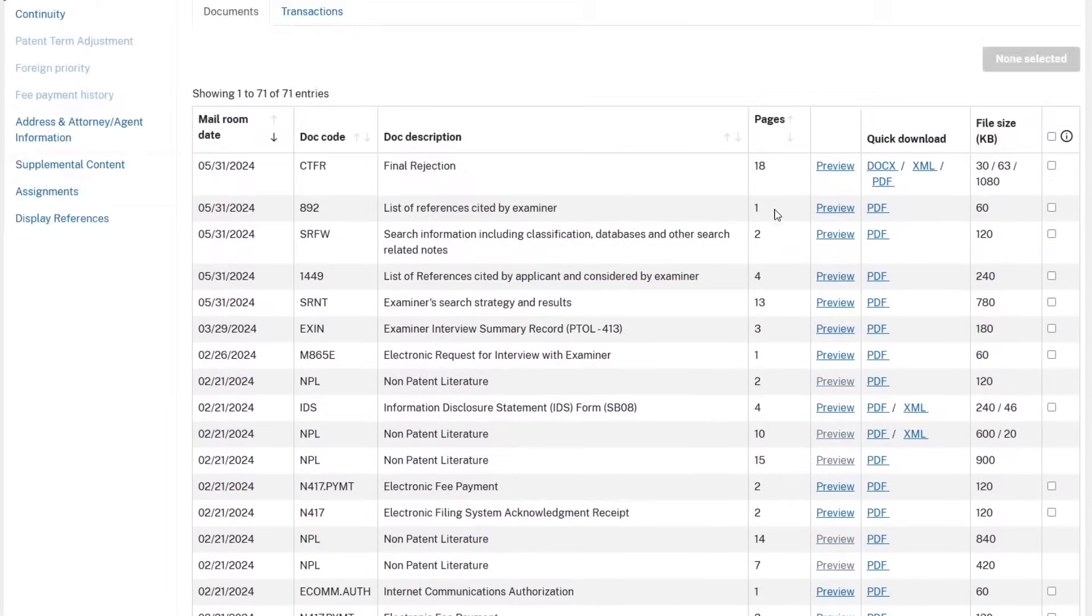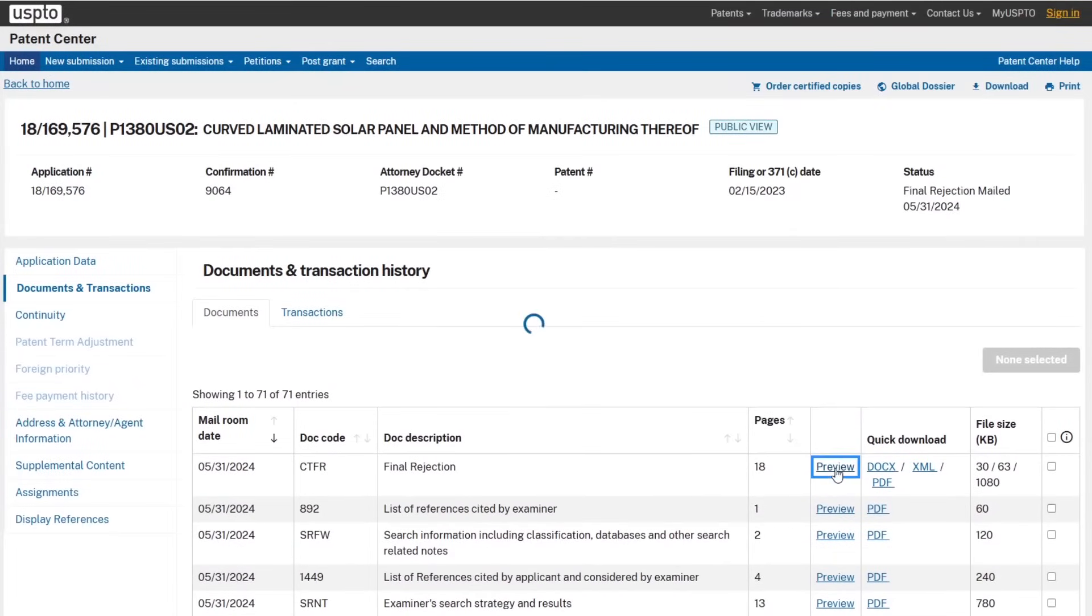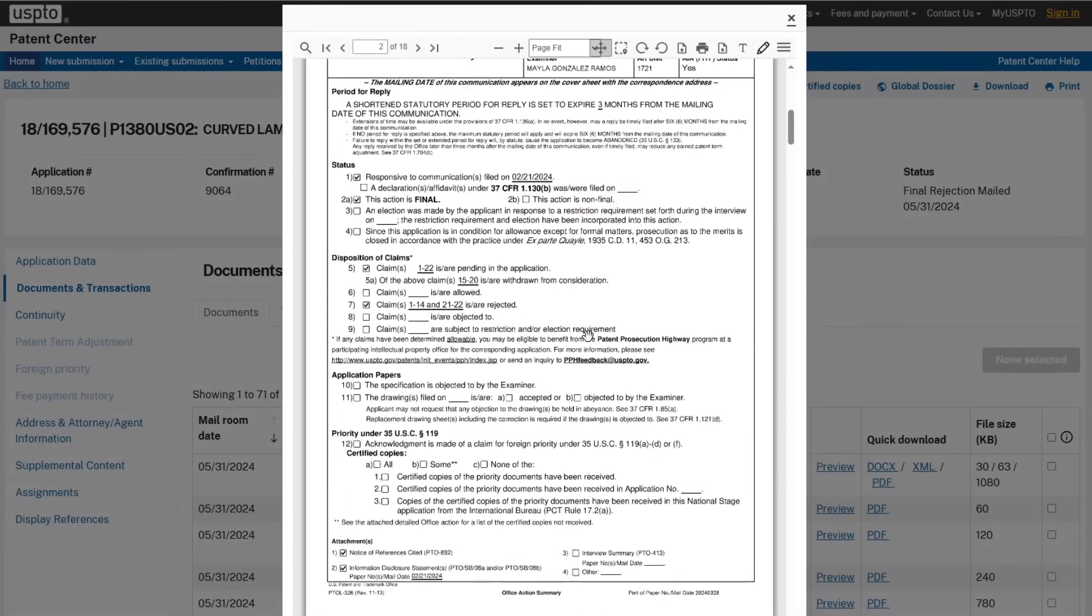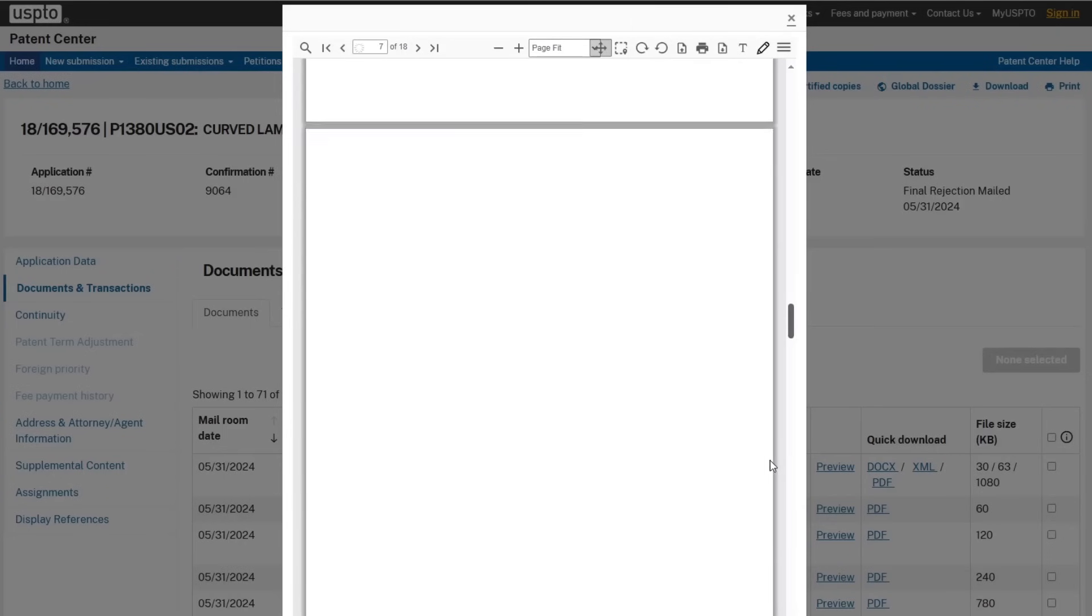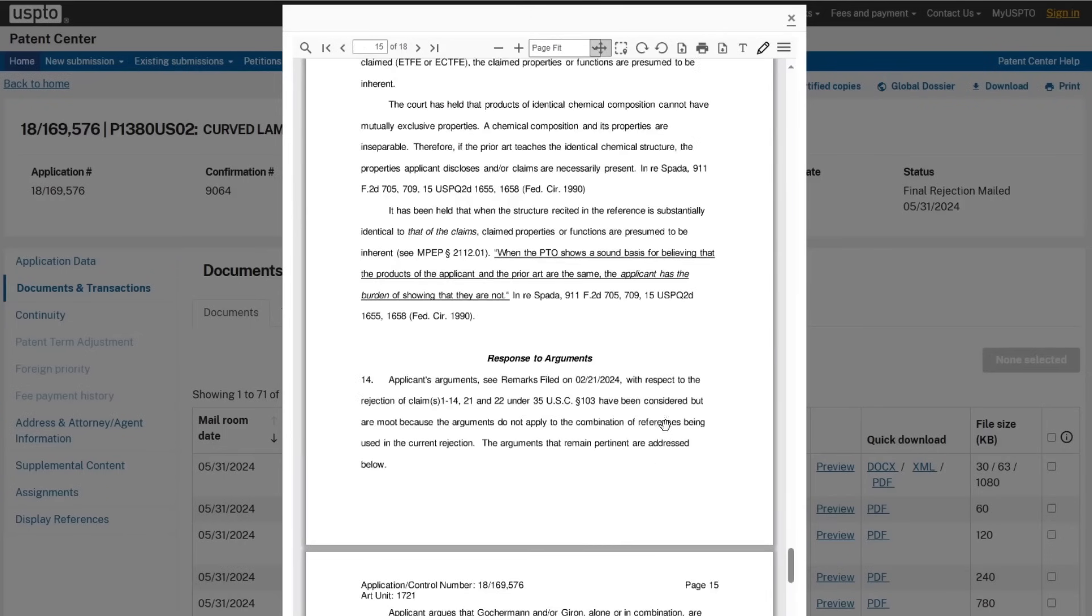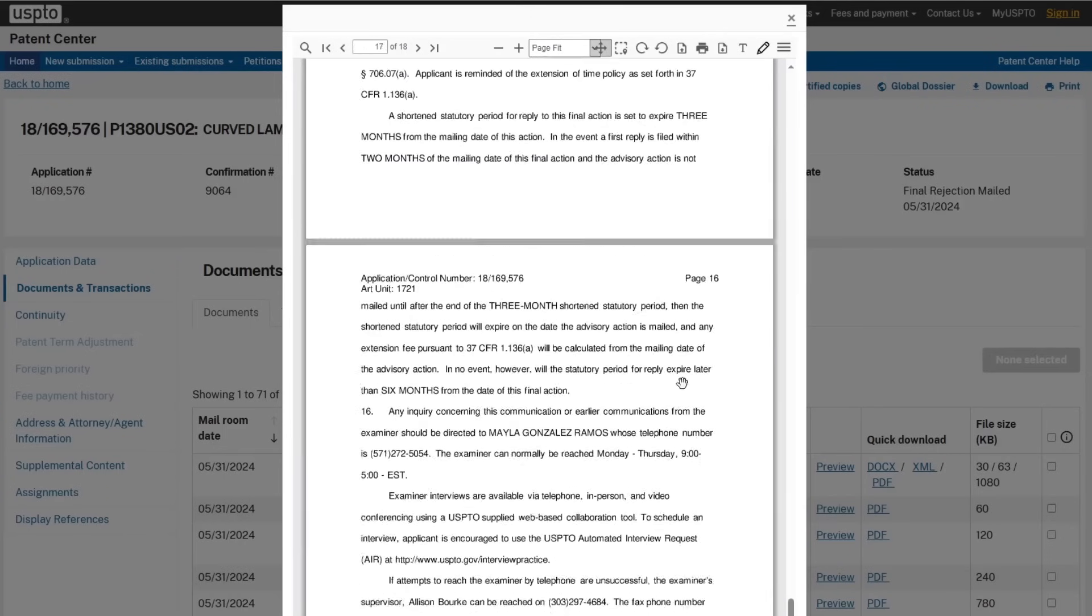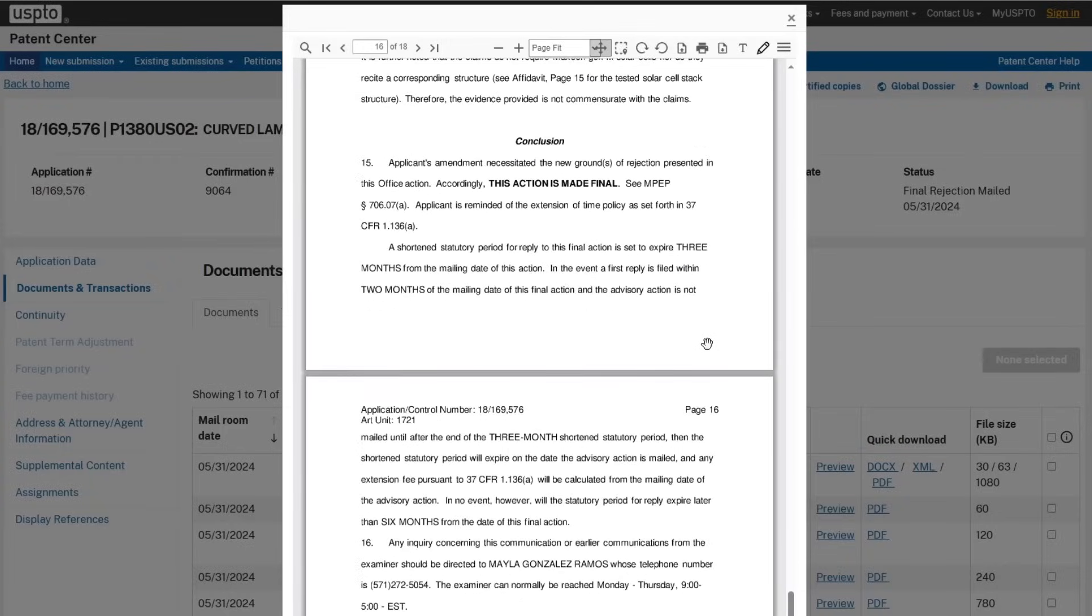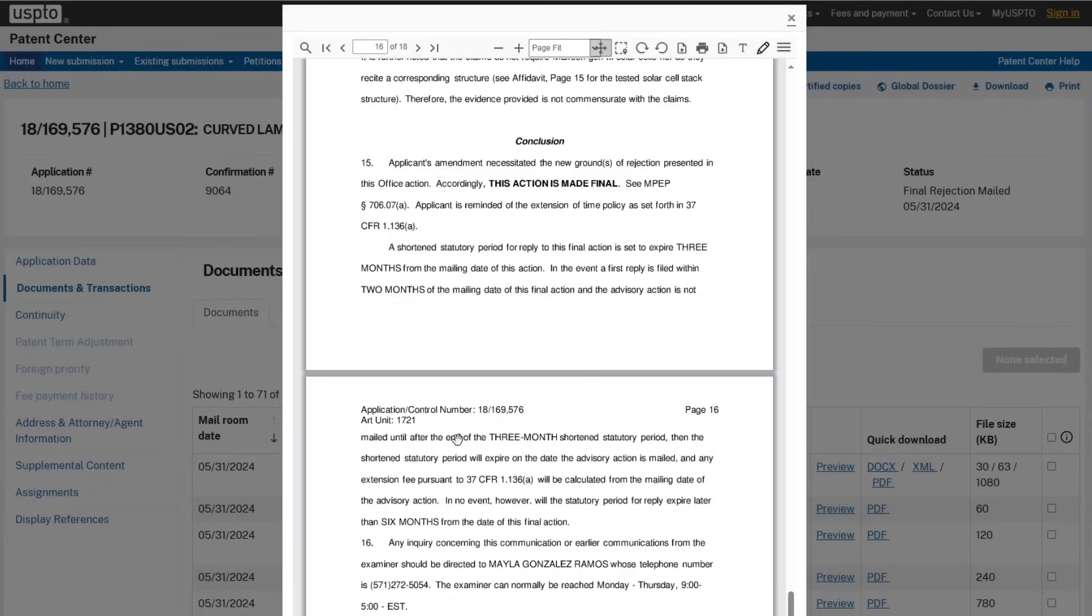It does look like, even though this is called final rejection, they do have—from the wording of it, from what I understand—it looks like they have a chance to respond. If you look at this, it says extensions of time may be available. The shortened statutory period for replies expires three months from the mailing of this communication. So they have about three months from the mailing of this application to respond. This action is made final. The shortened statutory period is set to expire three months from the mailing of this action. In the event a first reply is filed within two months and the advisory action is not mailed until after the end of the three-month shortened statutory period, then the shortened statutory period will expire on the date that the advisory action is mailed, and any extension fee will be calculated from the mailing date. In no event, however, will the statutory reply period expire later than six months from the date of this final action.